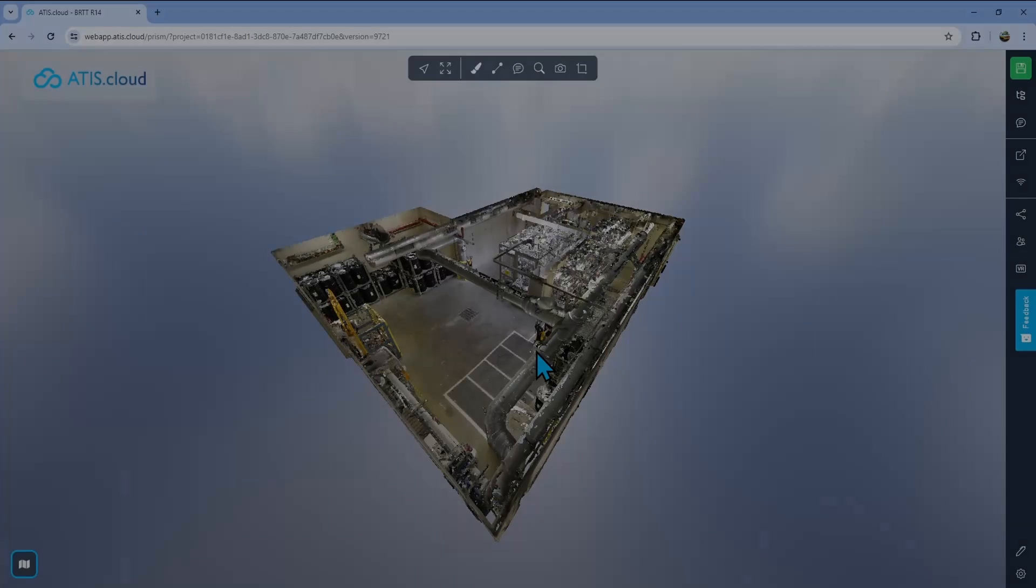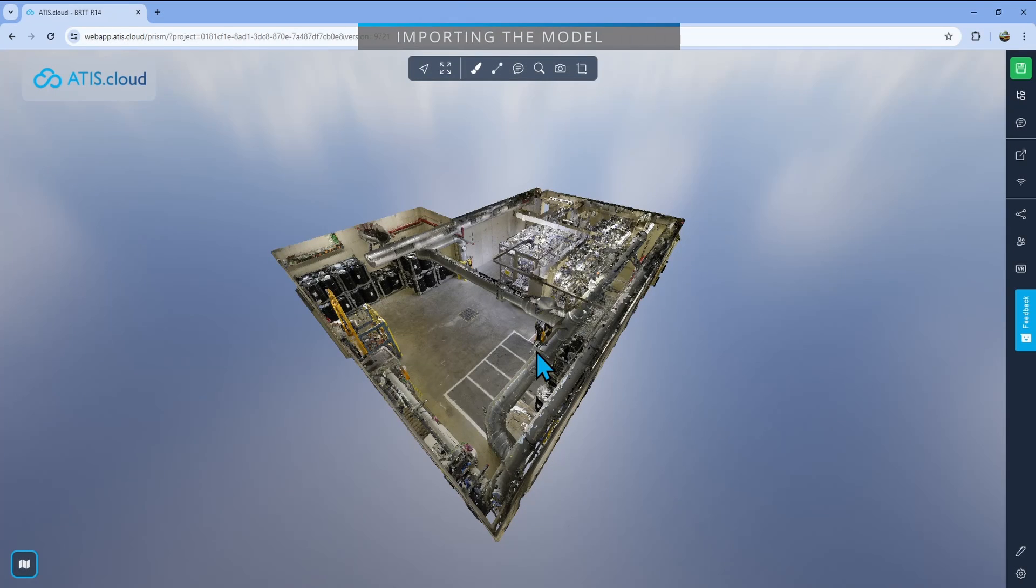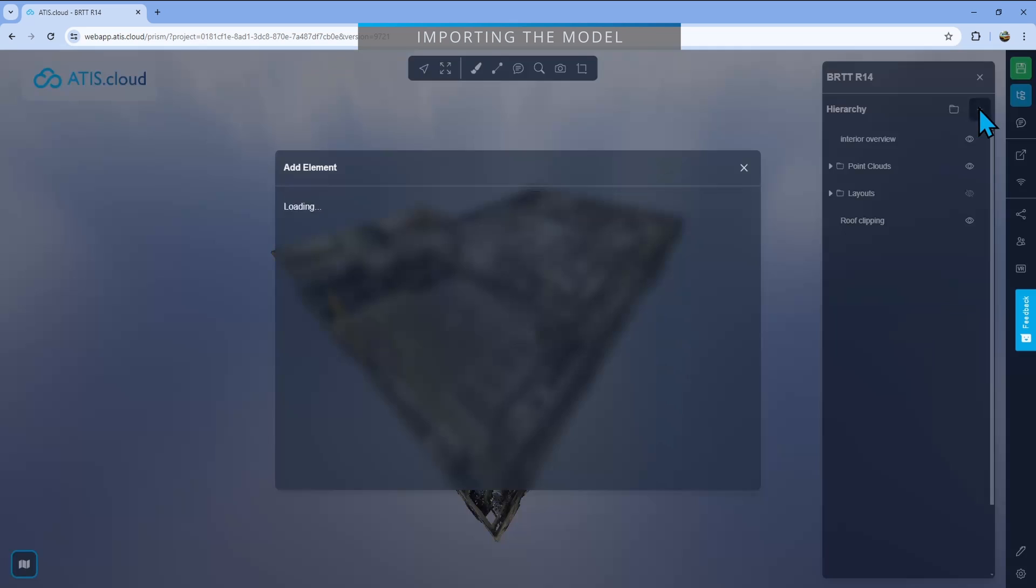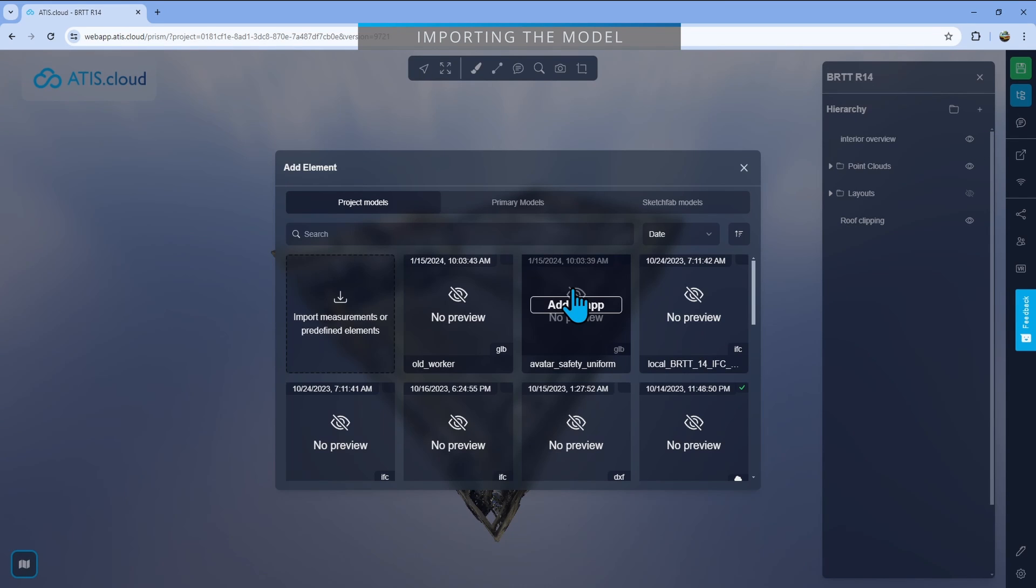If you wish to compare a model with a point cloud, the first thing you have to do is obviously importing the model. So we'll just do that, go right here into project, add the object, and import the model.